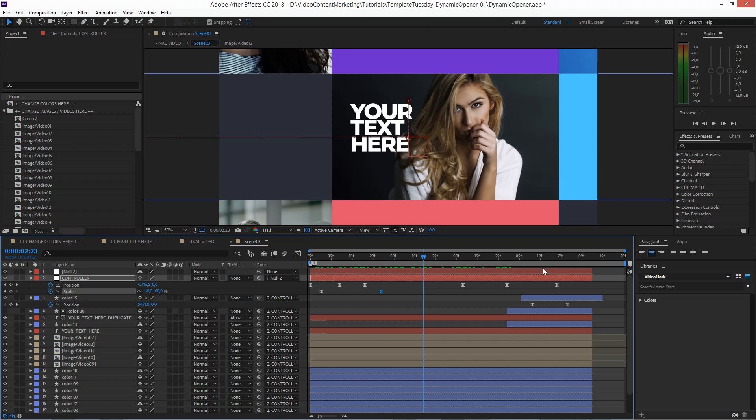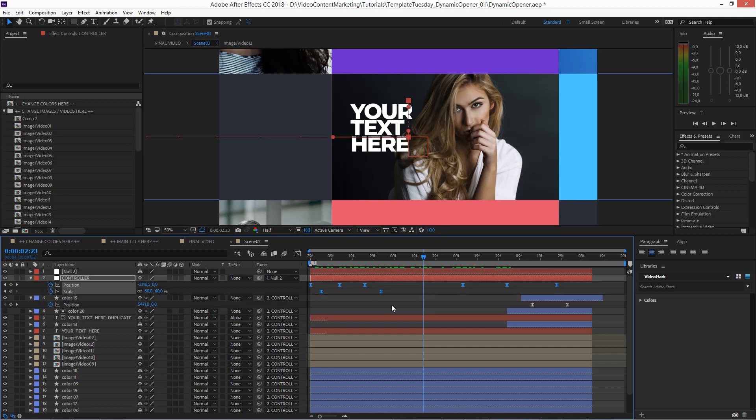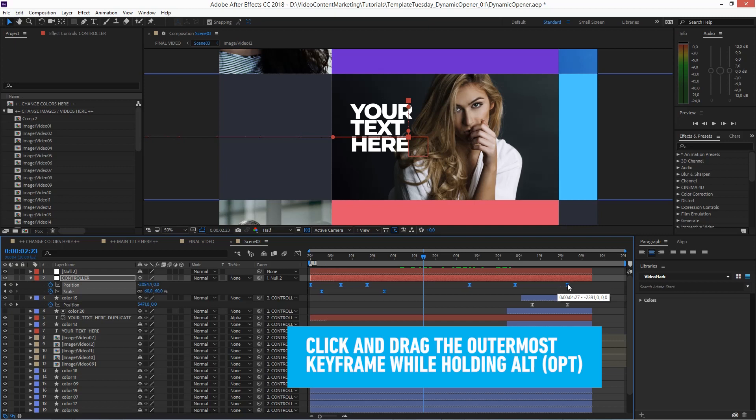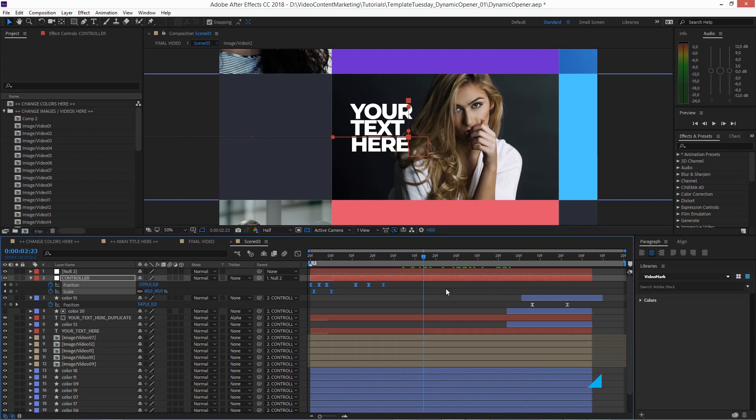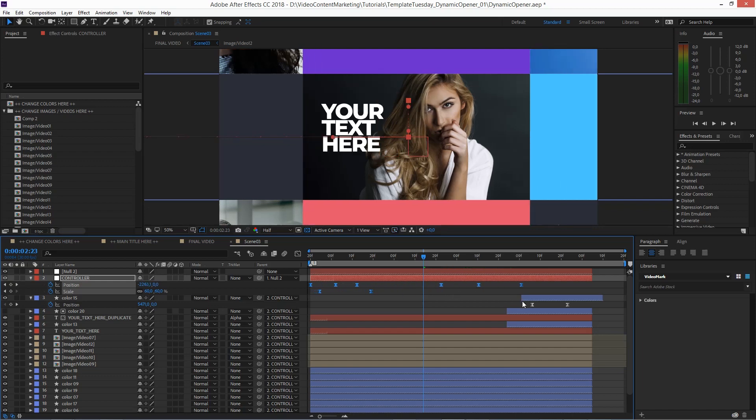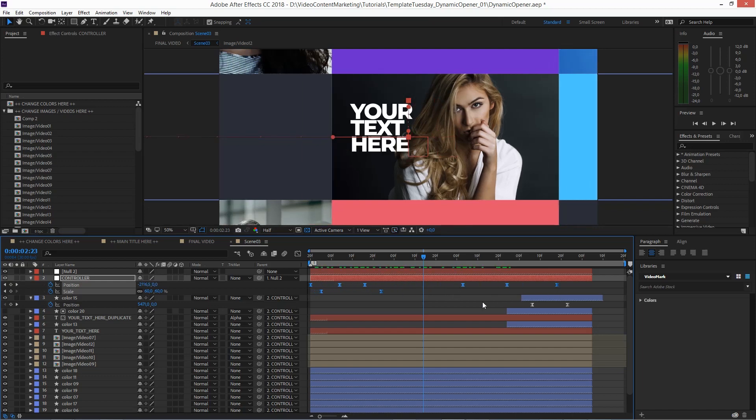For that, just select all keyframes, and now while holding the alt key, click and drag the outermost keyframe like this one on the right. When I hold the alt key while dragging it, as you can see, it is actually stretching or squeezing the whole animation but still maintains the position of all keyframes relative to each other.